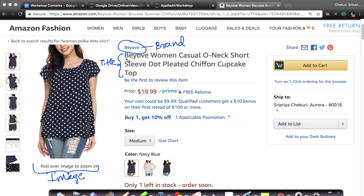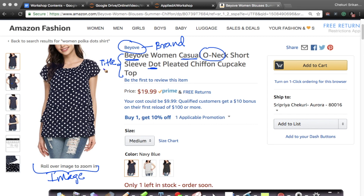Look at this — it gives you the brand name, it says it's a casual O-neck, short sleeve, dot pleated chiffon cupcake top. It has a lot of interesting words if you notice — it's a dotted shirt, pleated chiffon cupcake top. So the title has a lot of interesting and important information.